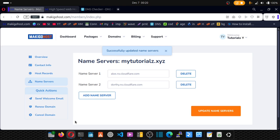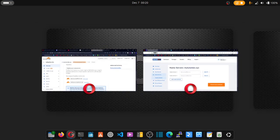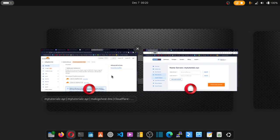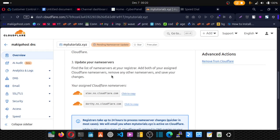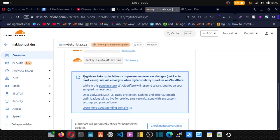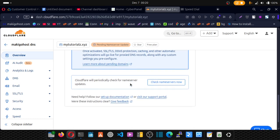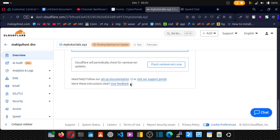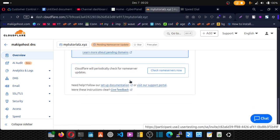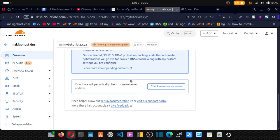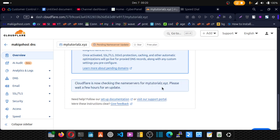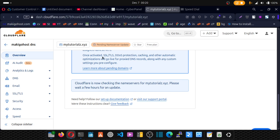Now you see this message. Go back. And you can see registrar takes up to 24 hours to process nameserver. So just leave it as it is. You can reload this page or check nameserver now. So just click on check nameserver now. Cloudflare is now checking the nameserver for this.